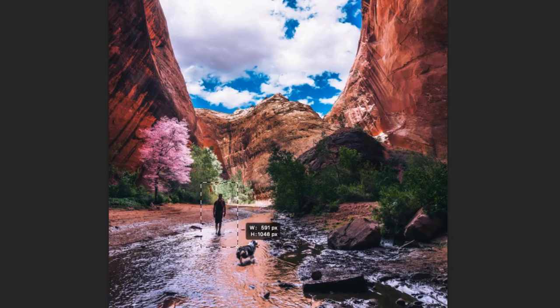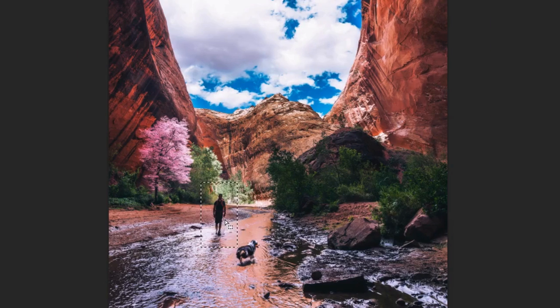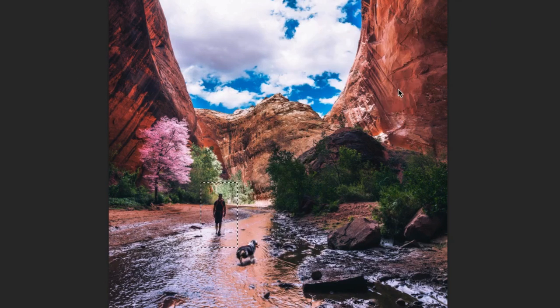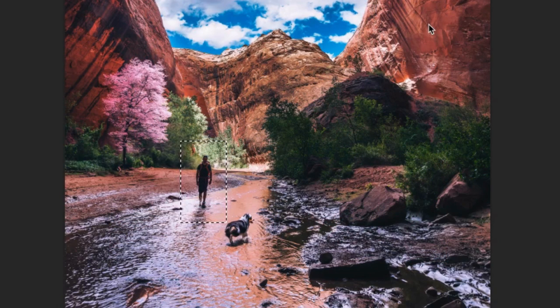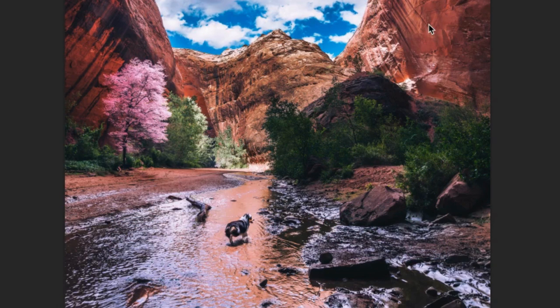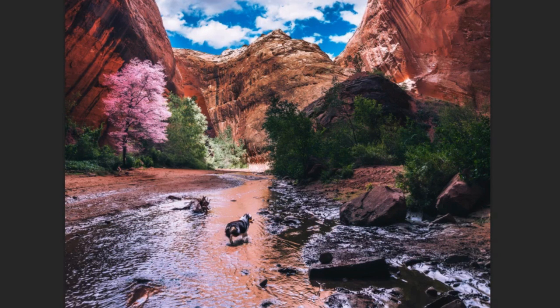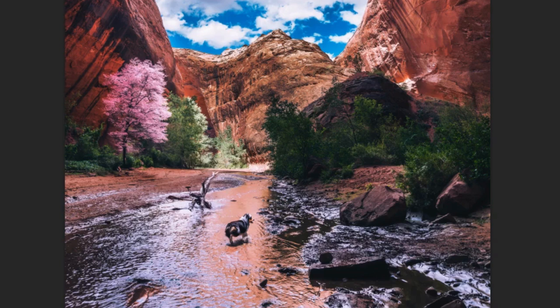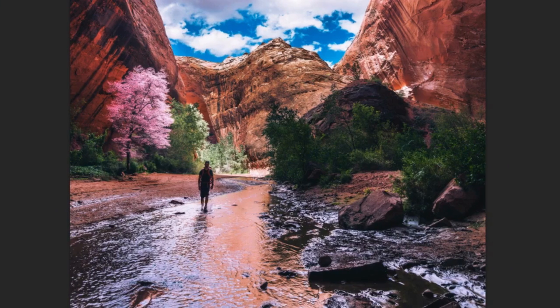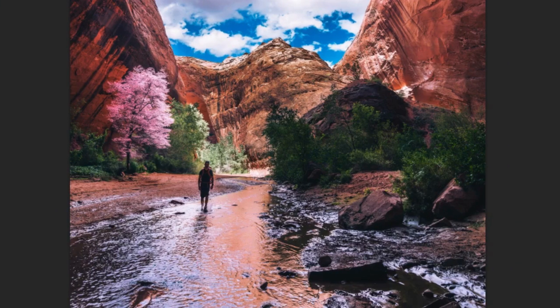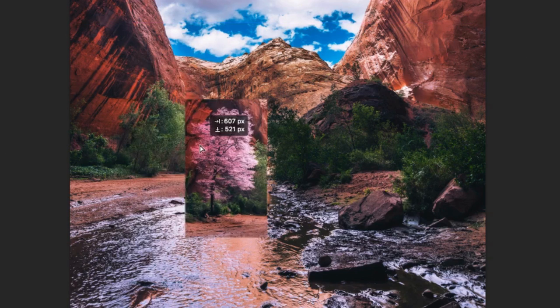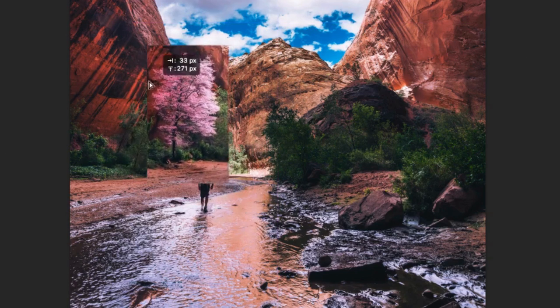The second option is to leave the text prompt blank, which will have the tool remove an object in your selection by filling based on the surrounding in your image. Each Generative Fill is a layer mask that can be edited.